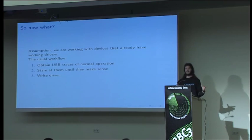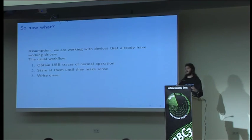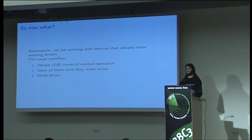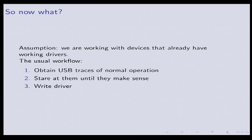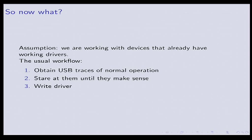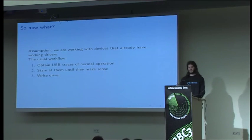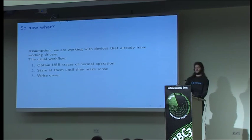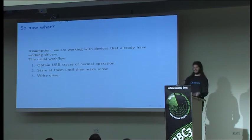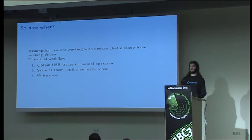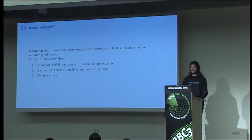So now you've got a USB device. You want to make a new driver that works with it. What do we do? This is kind of what we have so far. You take the working system, you stare at it until you understand how it works, and then you write the driver. But this is kind of opaque. That two could be replaced with magic, and that three with profit, and you'd all think the same thing.